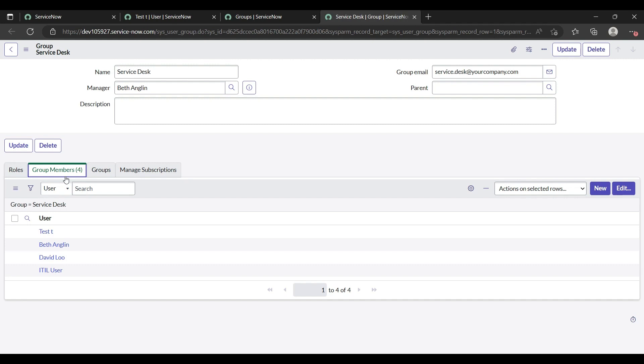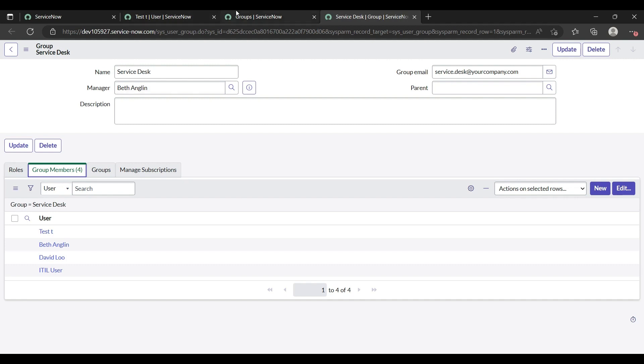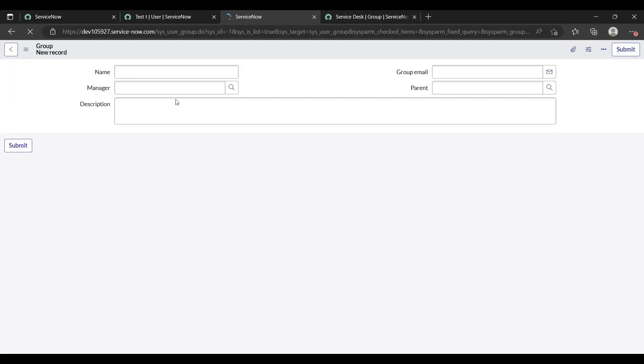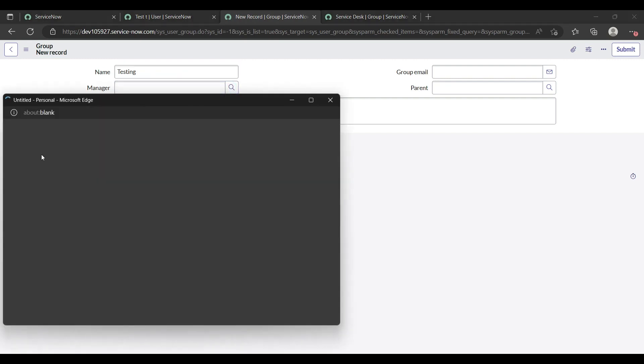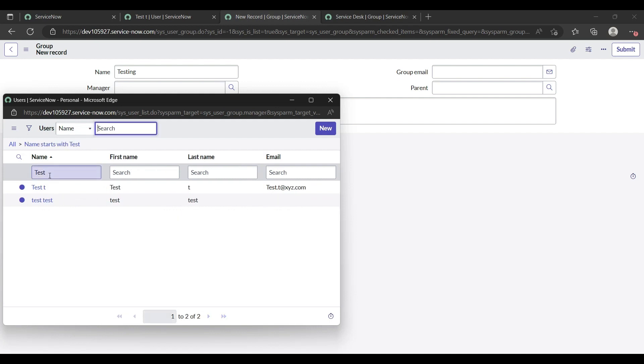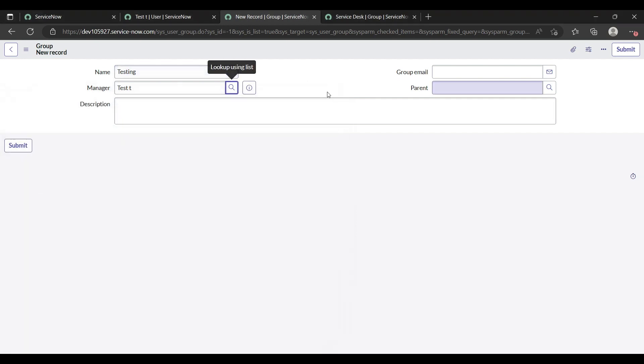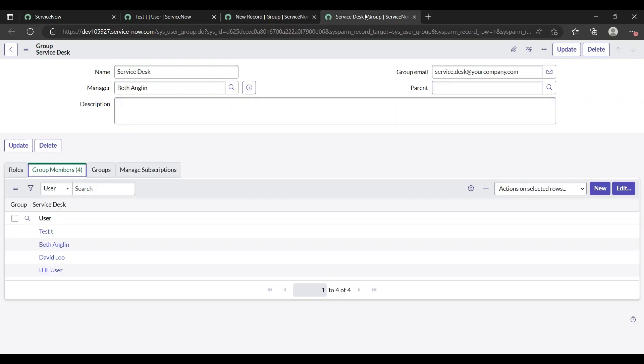I'll show you how to create a new group also. Just click on New on the group page. Now you can give name, suppose I'll give Testing. Who will be the manager of that group? Let me give manager test. Group email, there will be a group email if you want, then you can give any email and description and then just save it. This is really beneficial for the new users.